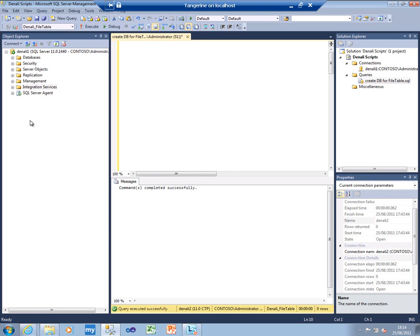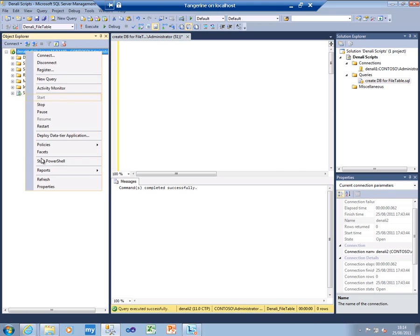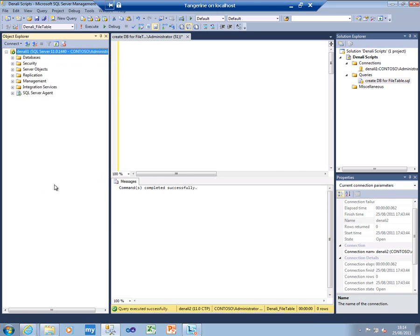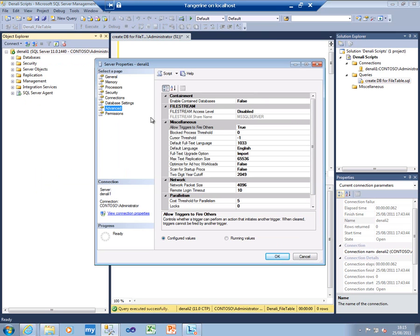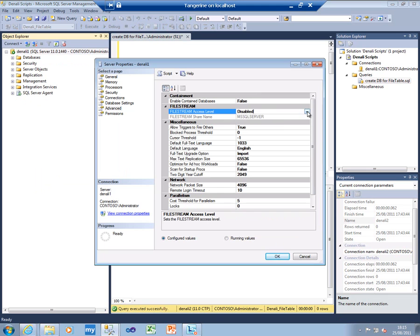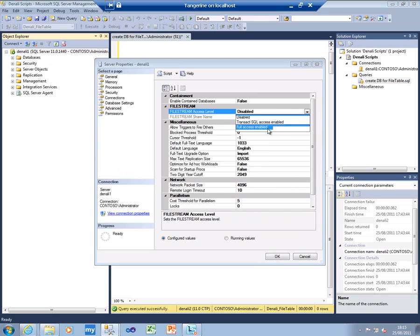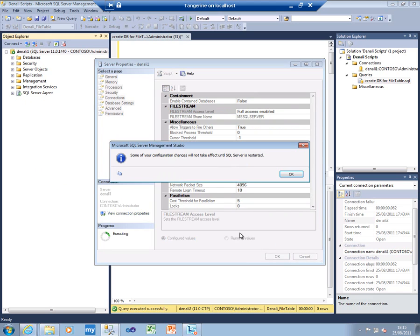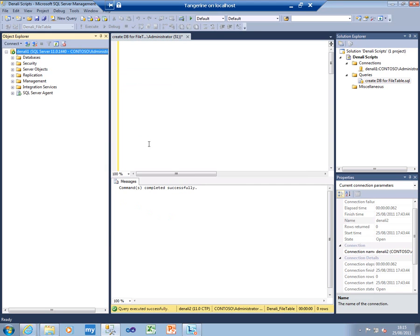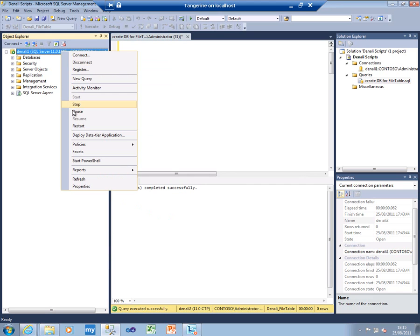This is my Windows 7 client with SQL Server Management Studio installed. I've connected to Denali 1, and if I go into its properties now, and advanced, you can see that FileStream access level is set to disabled. Here we do full access enabled. You can see the share name there. Hit OK, and then restart the service.